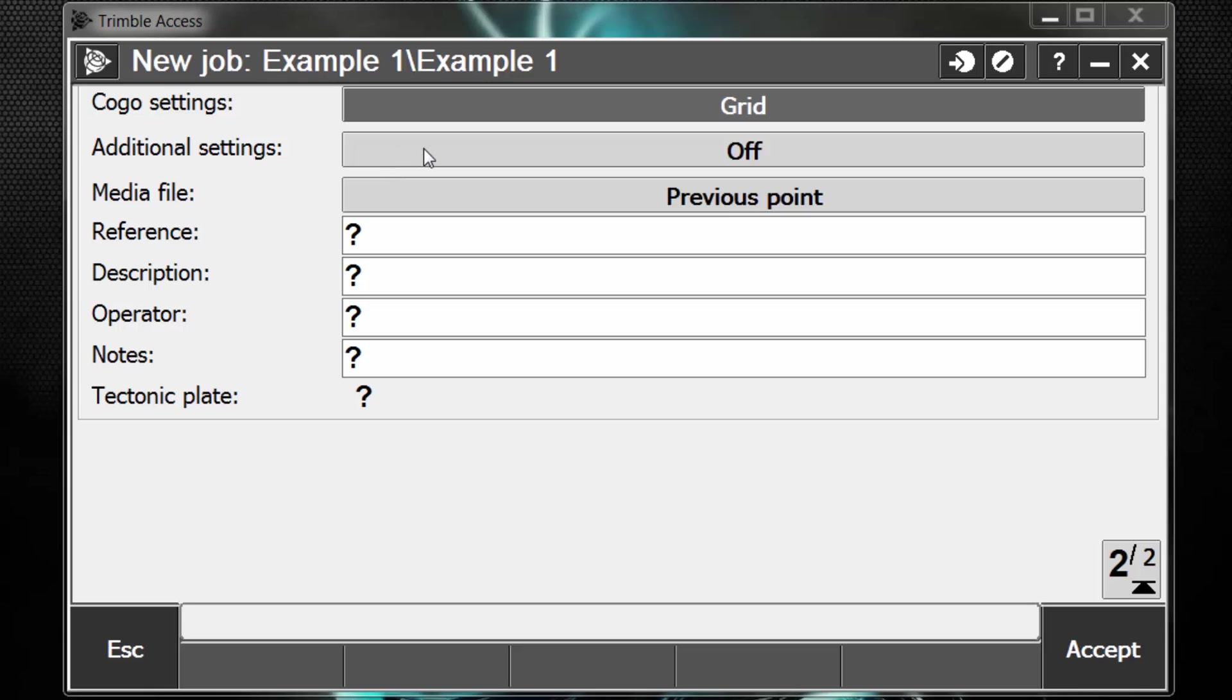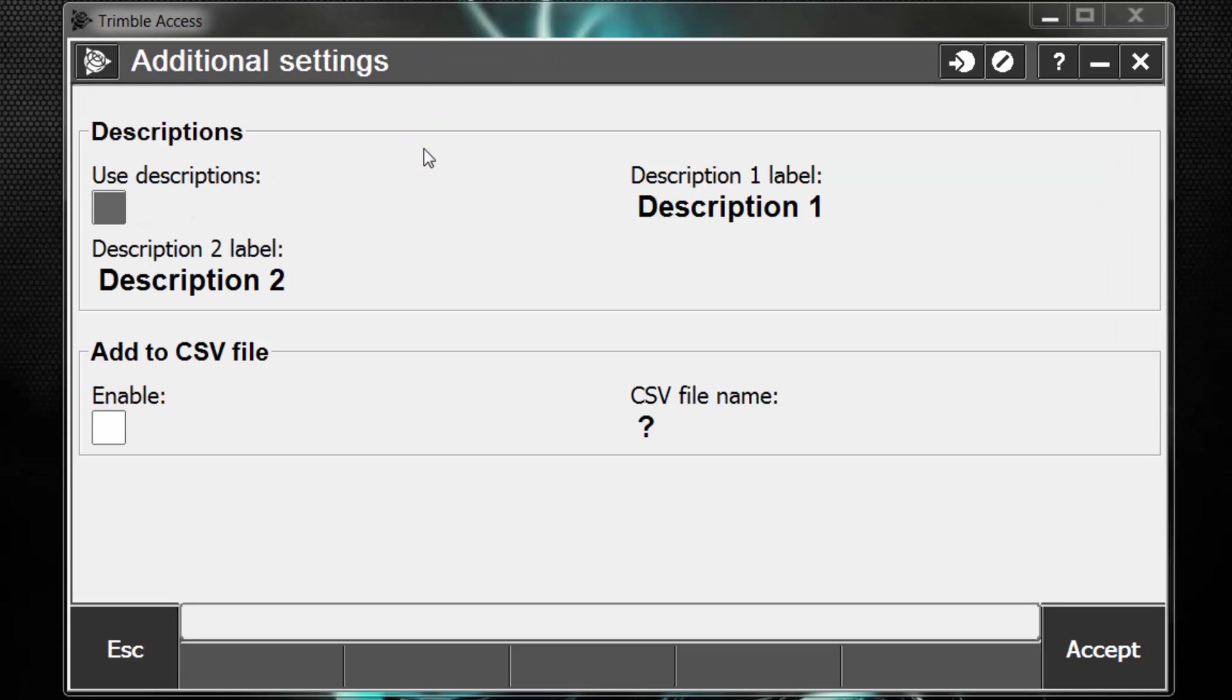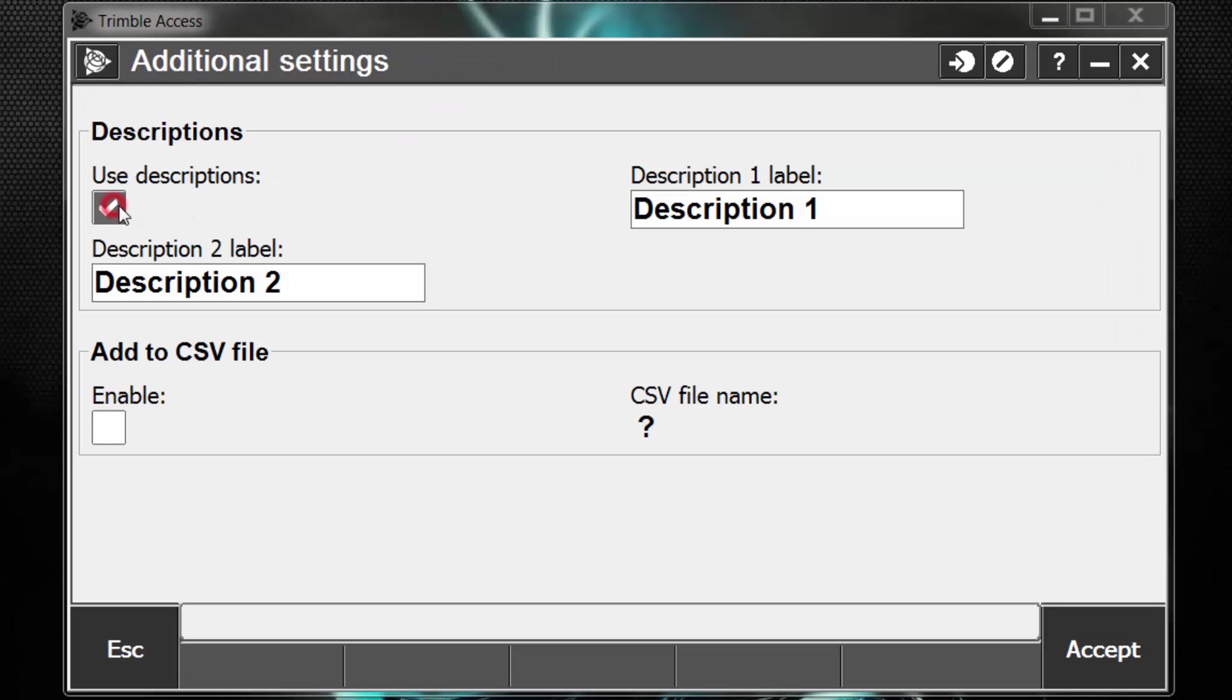The next setting down is additional settings. If we pick this, we can choose to use description 1 and description 2. What this allows us to do is when we're measuring a point and we have our point name, our feature code box, we'll have an additional description 1 box and an additional description 2 box. And this lets us key in some notes or maybe use these boxes as some attribute information and things like that. And when downloaded in the Trimble Business Center, this information is visible and accessible and also reportable and exportable, so it's just some additional boxes that we can use to add additional information or notes if we need to.